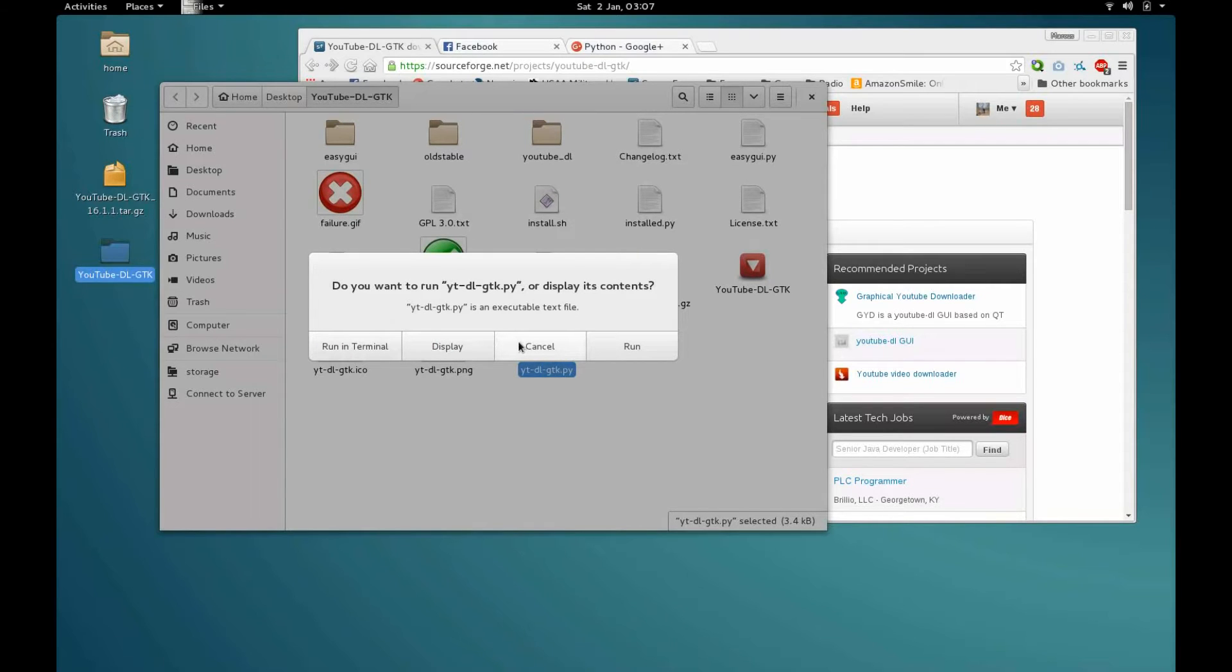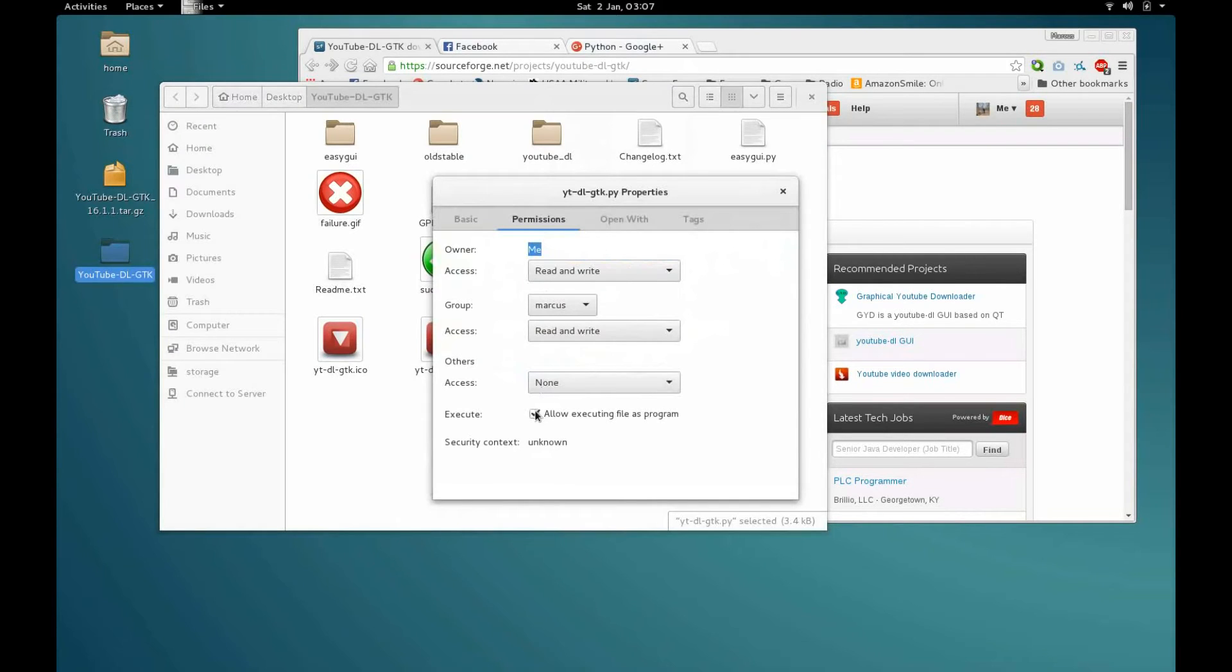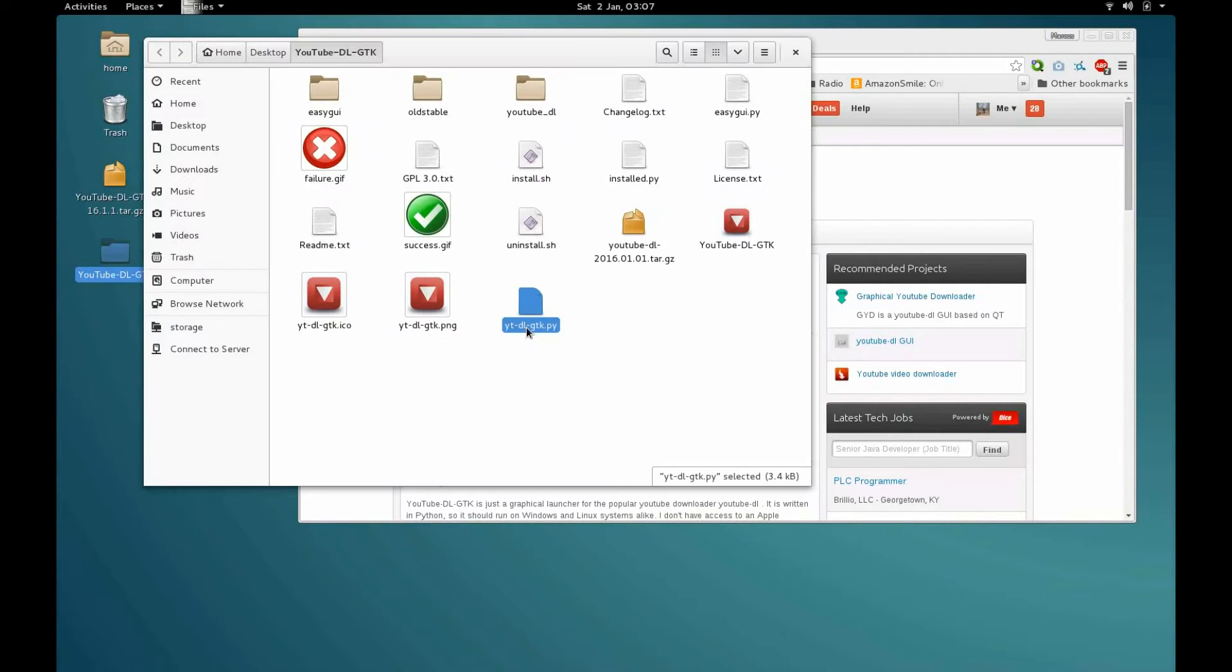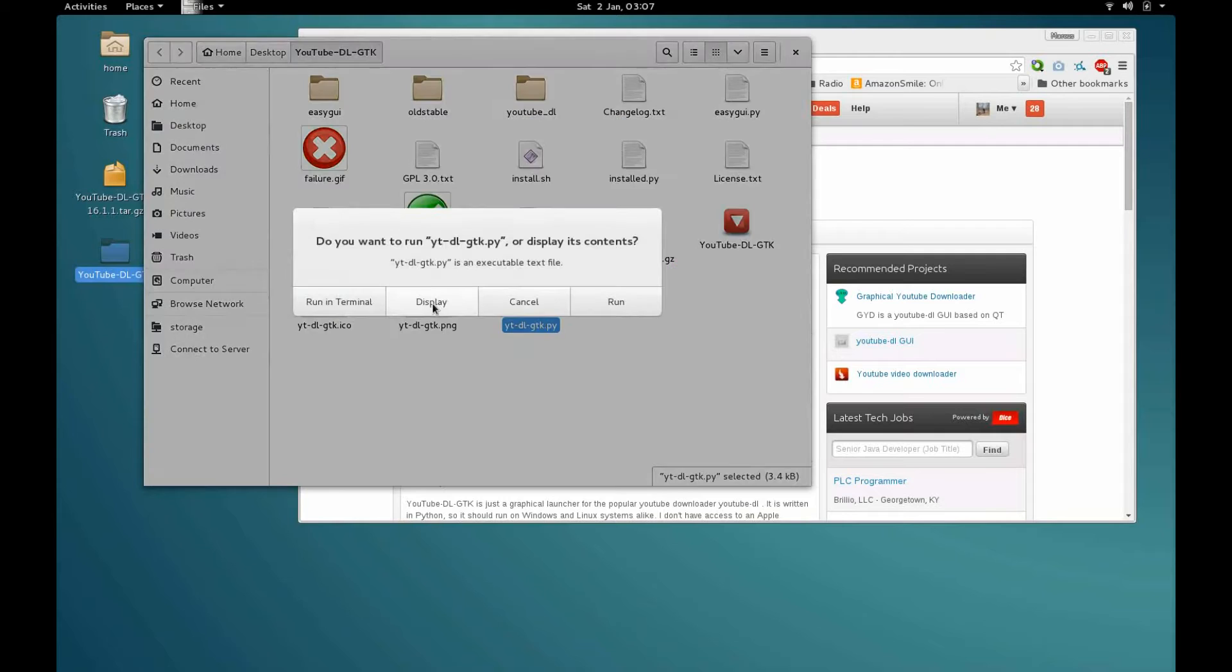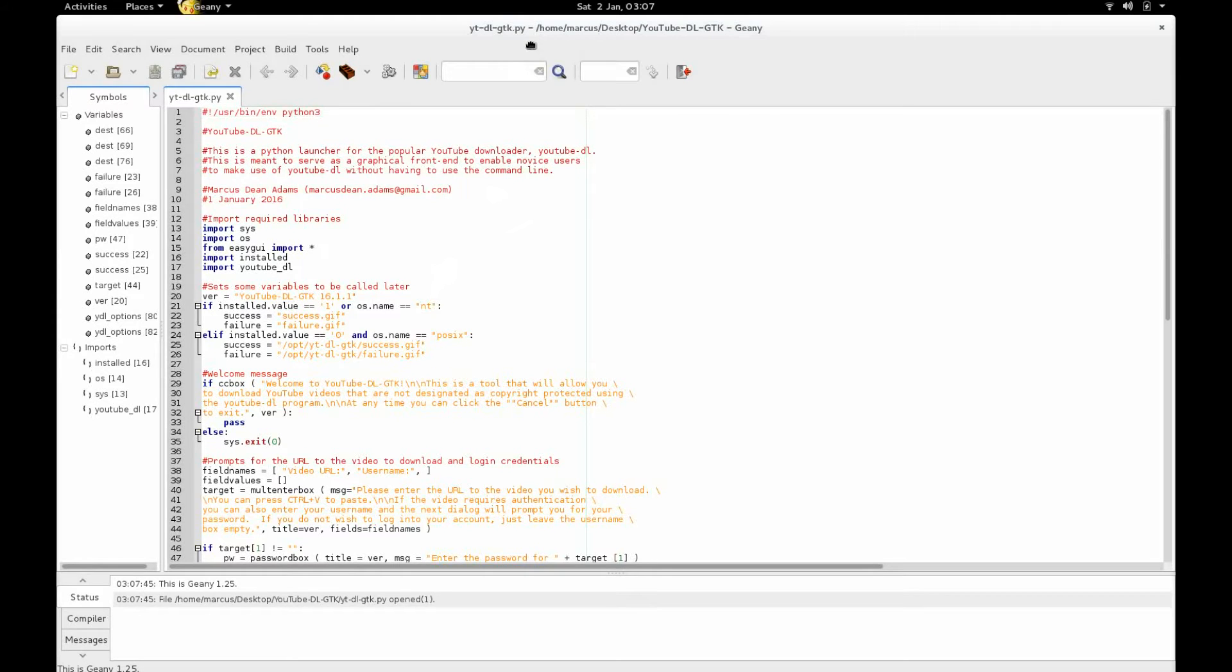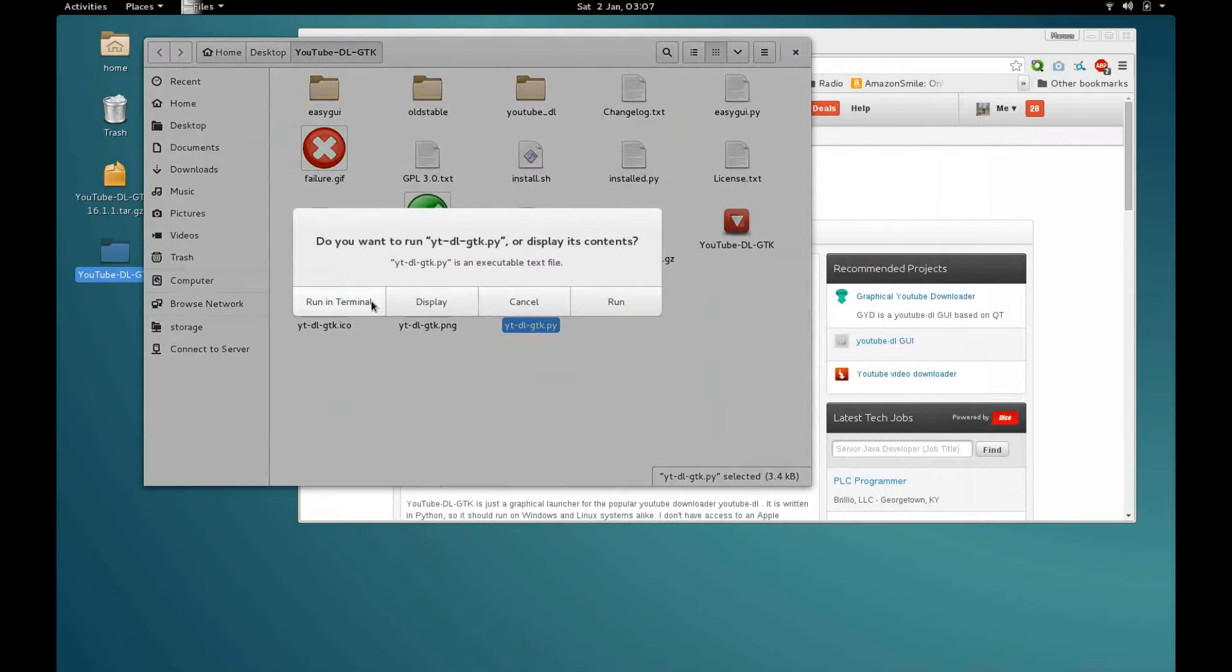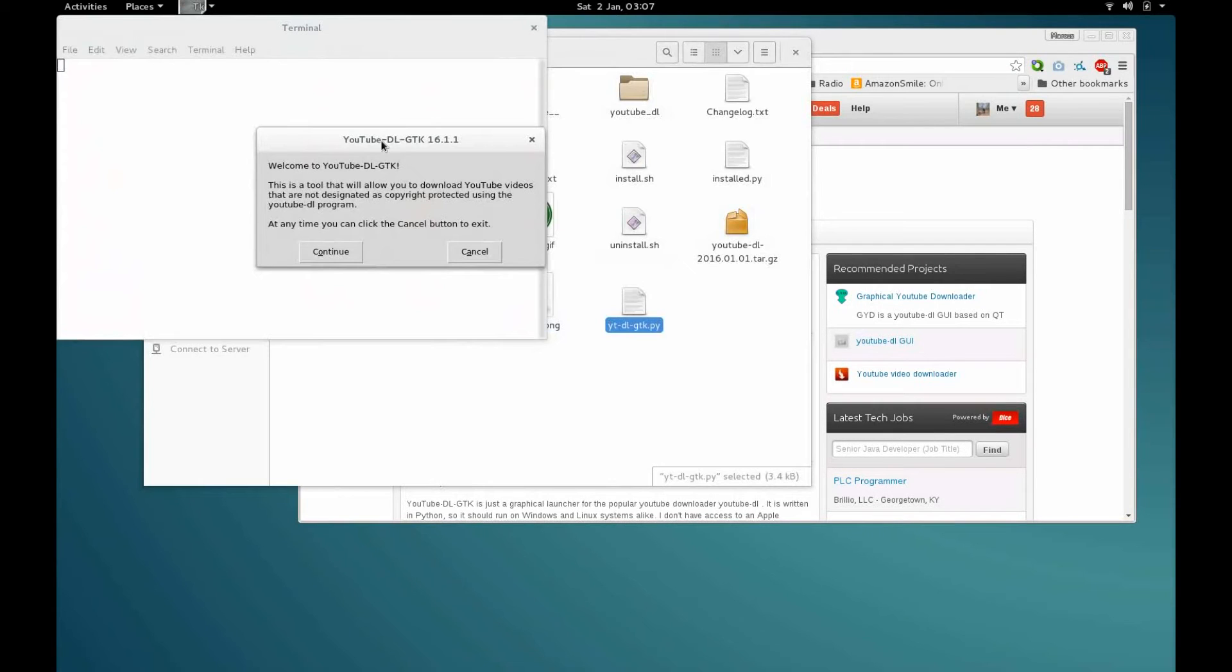Alright, so you can either just double click this yt-dl-gtk.py file, and like I said if you don't trust me you can hit display here. There's the source code for it right there, you can read it, it's all plain text. We're just going to run it in terminal here and that gives you a little welcome message.